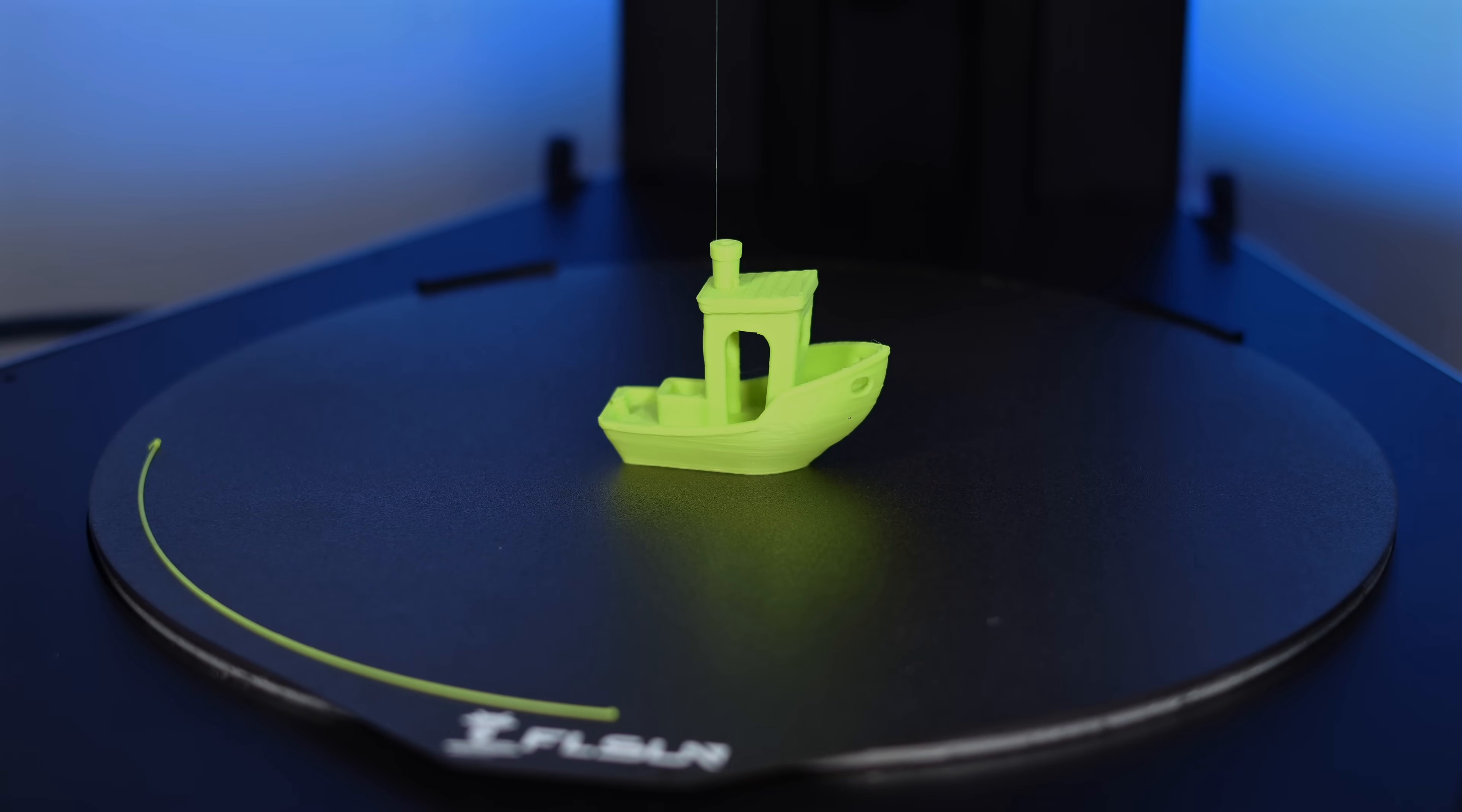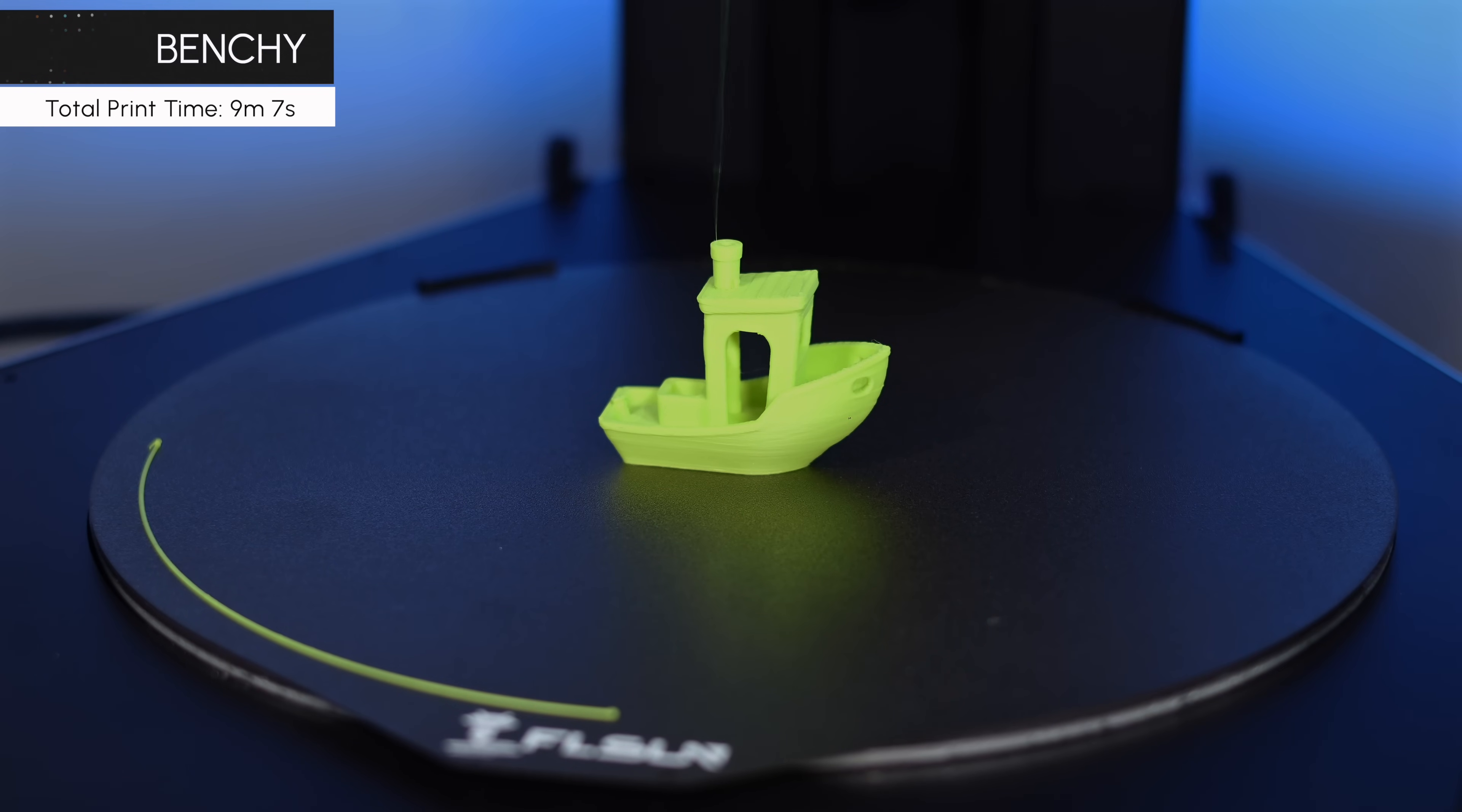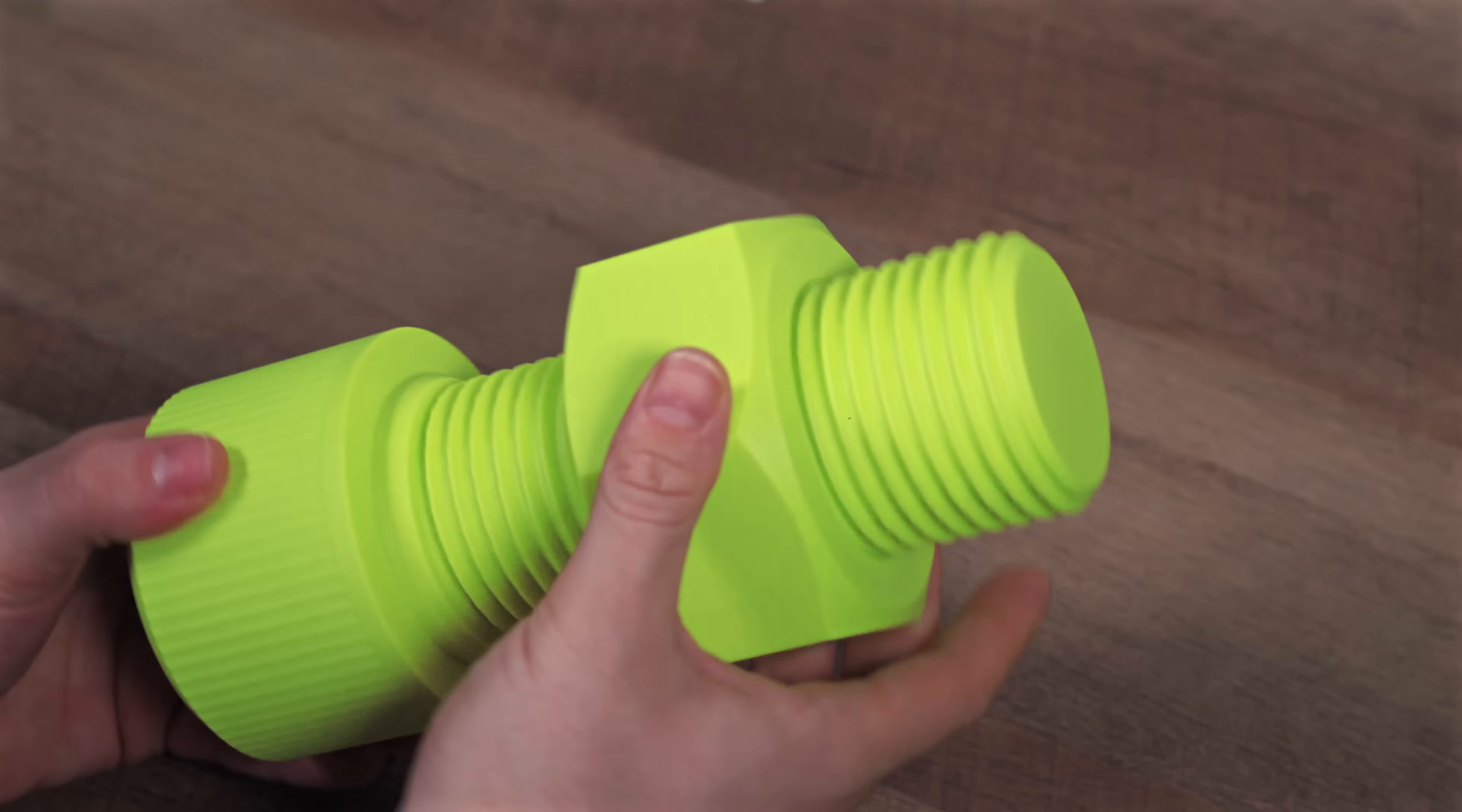For a sub-10-minute Benchy, we're really impressed. While there are some visible layer lines, it highlights just how effective the T1 Pro's cooling system is. There's minimal stringing, and overall, this is a very solid result. We definitely printed worse Benchy's that took three to five times longer.